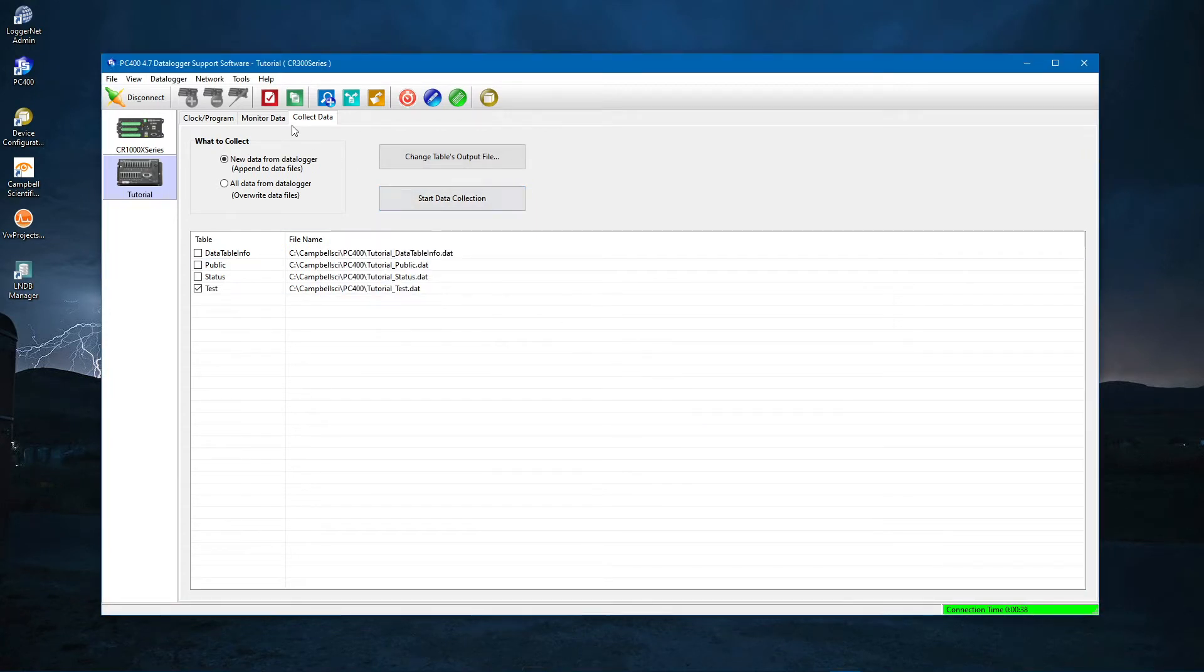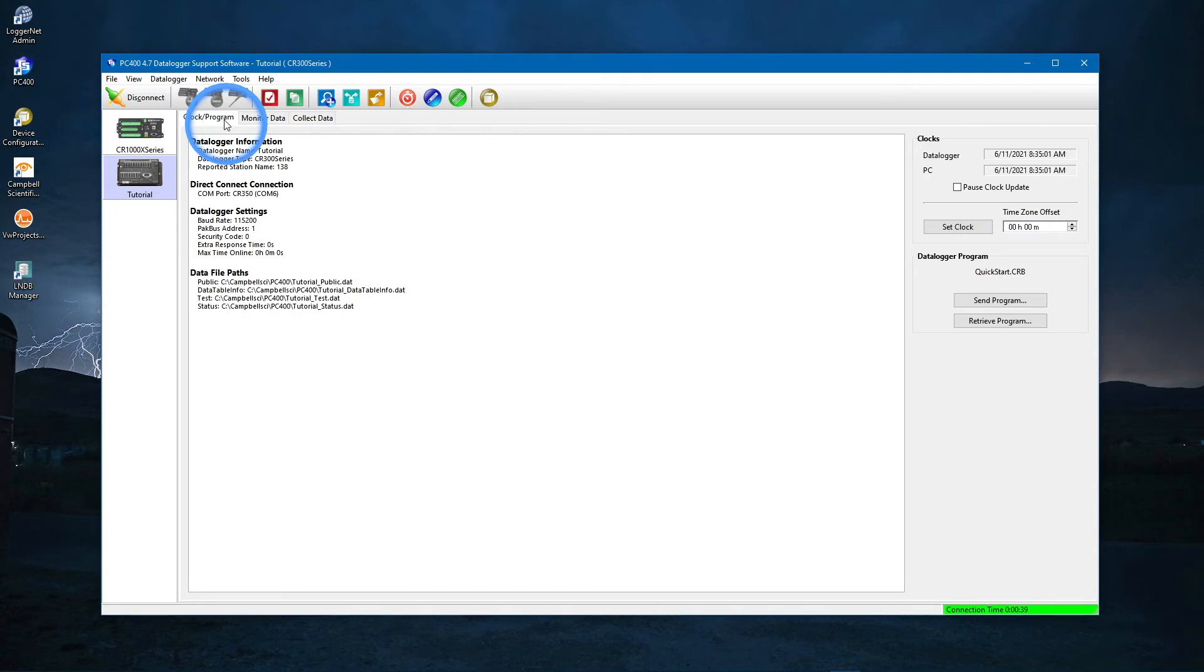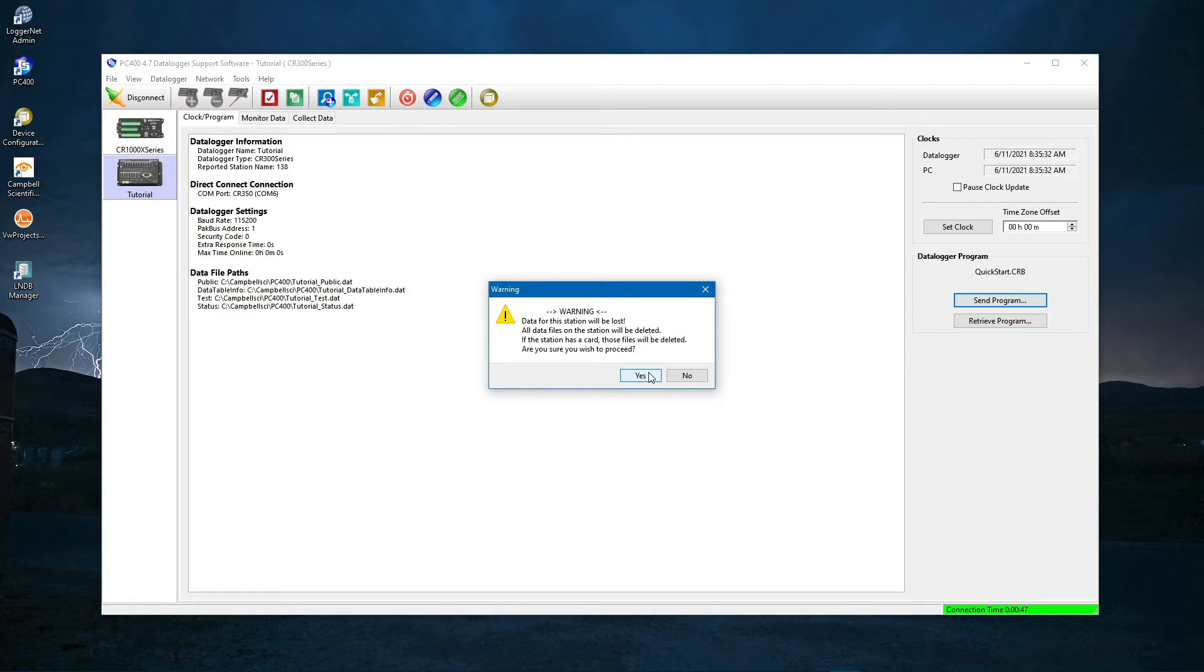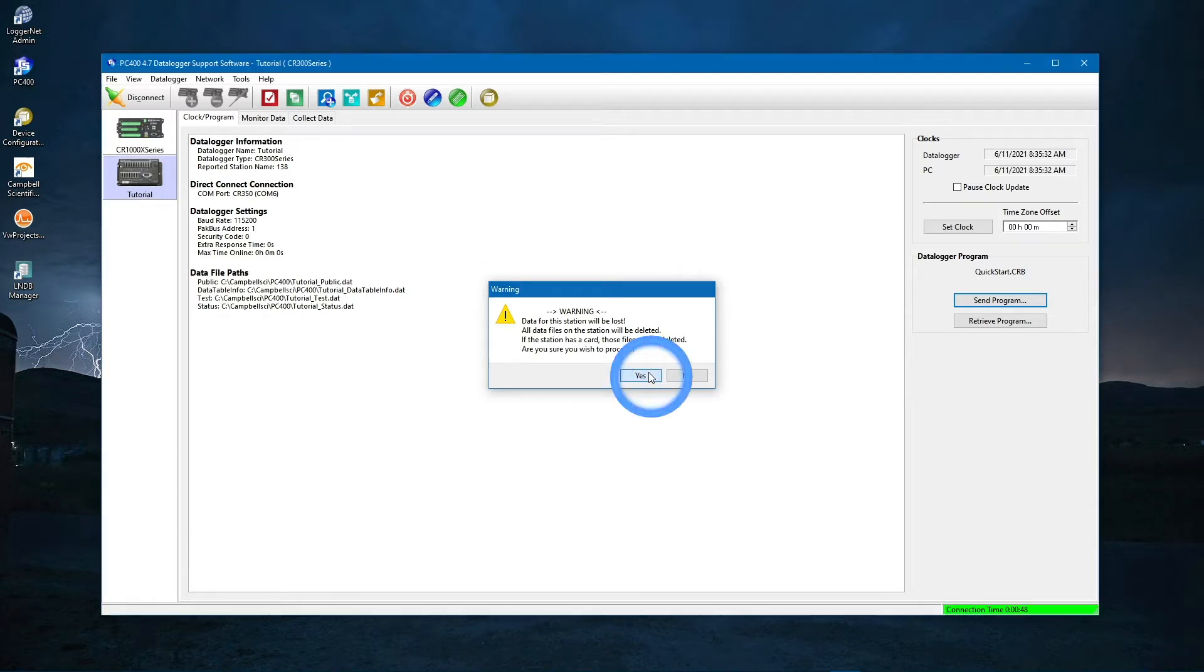Send the program you wrote in Shortcut to the data logger. Click Send Program. You are warned that sending a new program will delete any existing data stored on the data logger. Since you just collected data, click Yes.